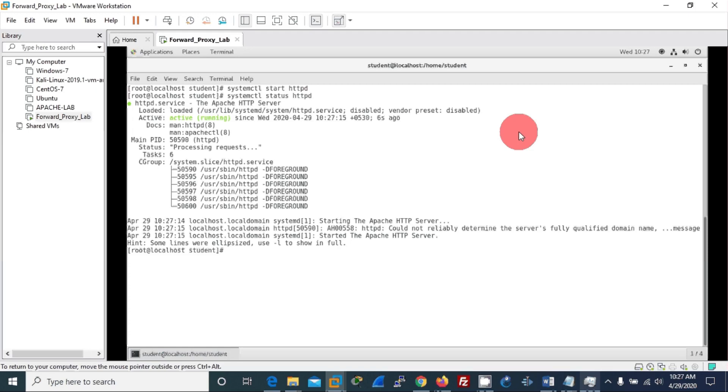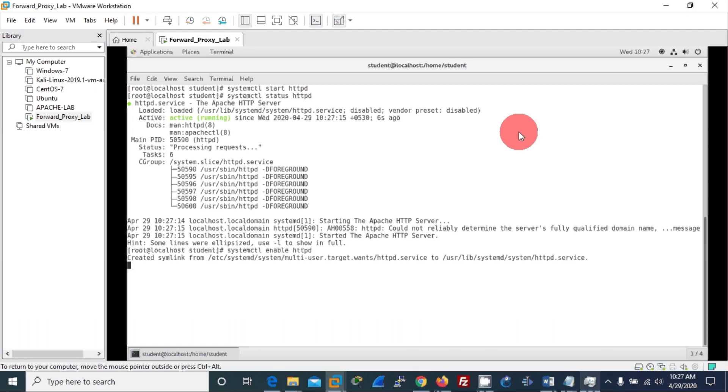It's running and I'll make it enabled so that on the next run it is automatically starting. Done.